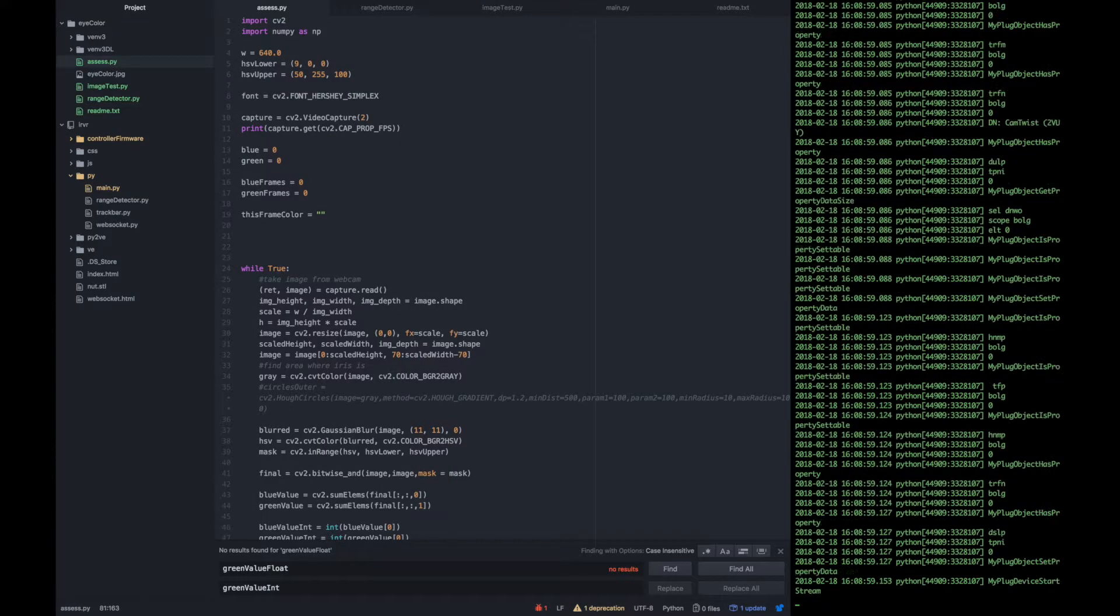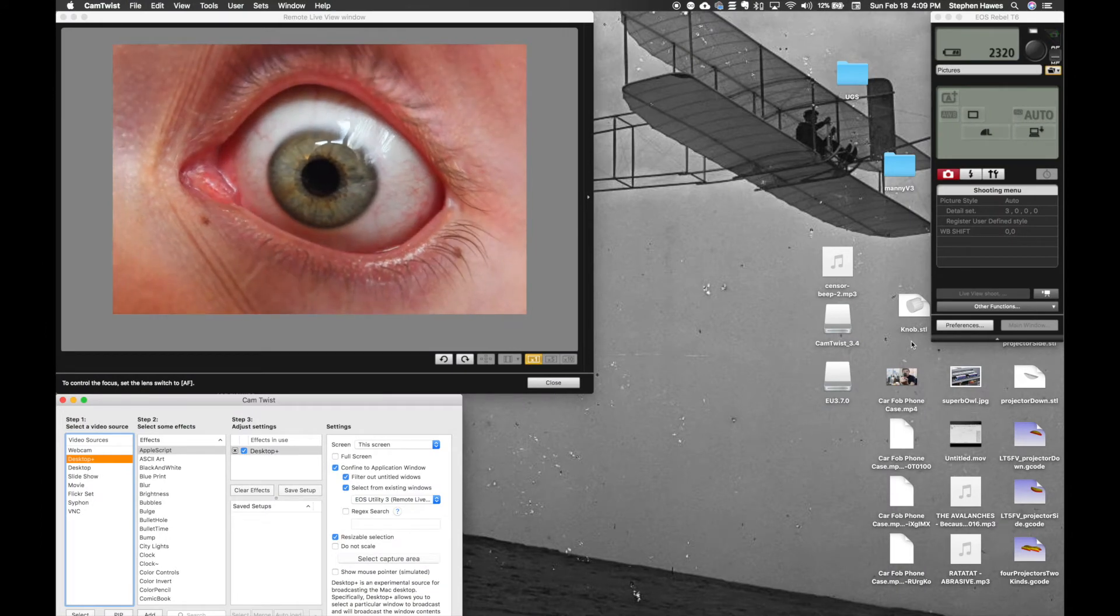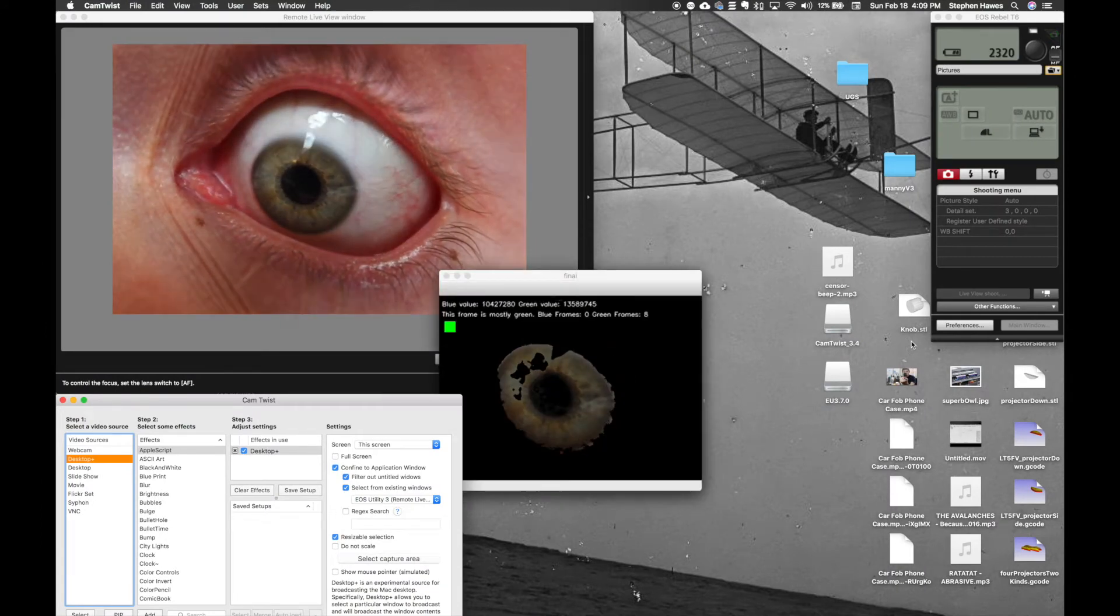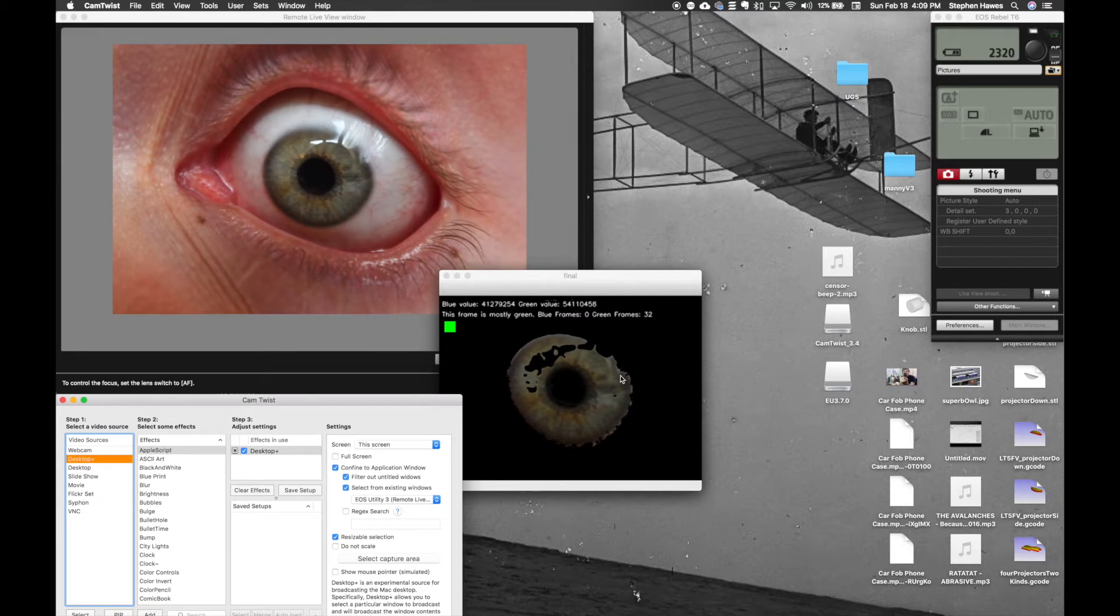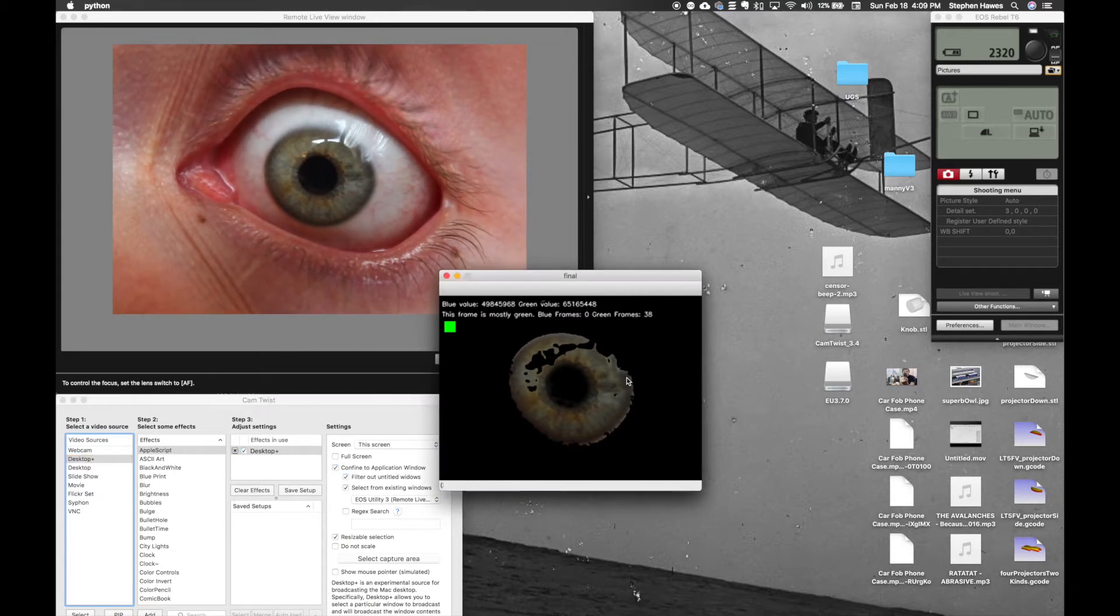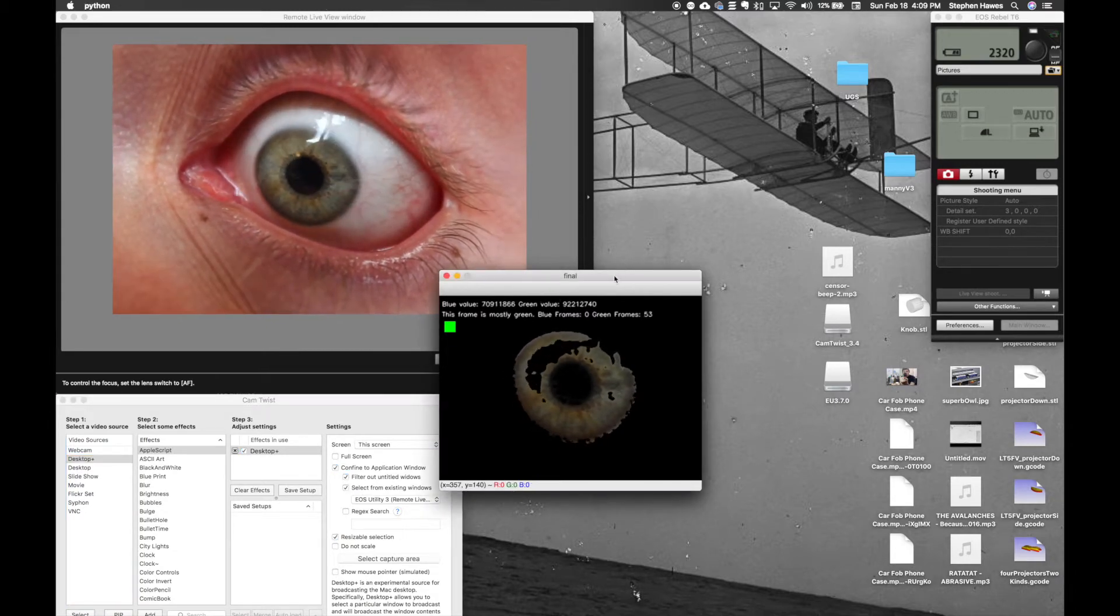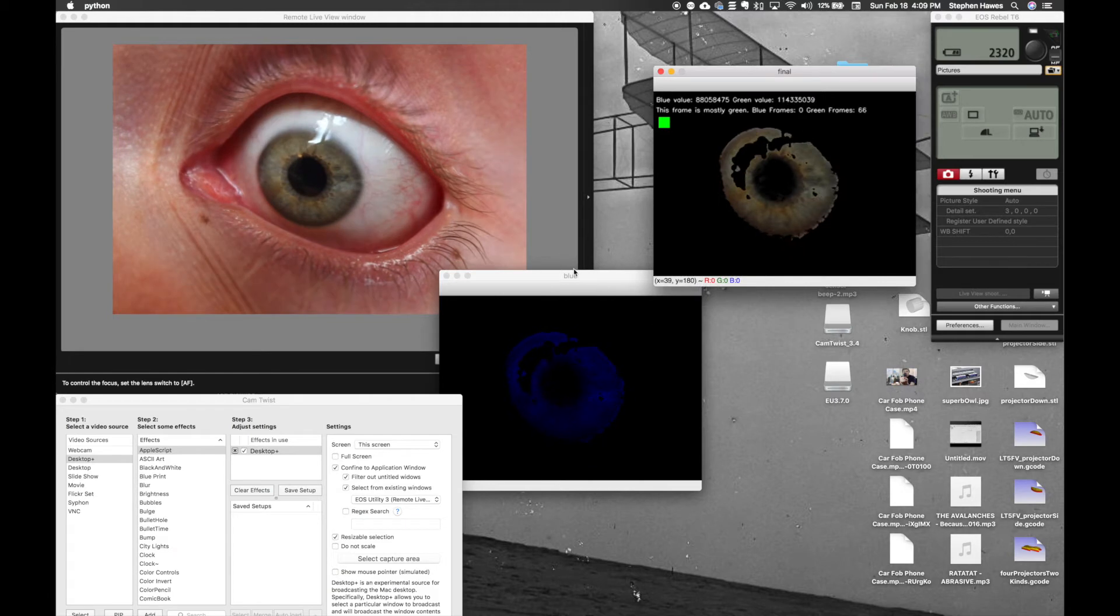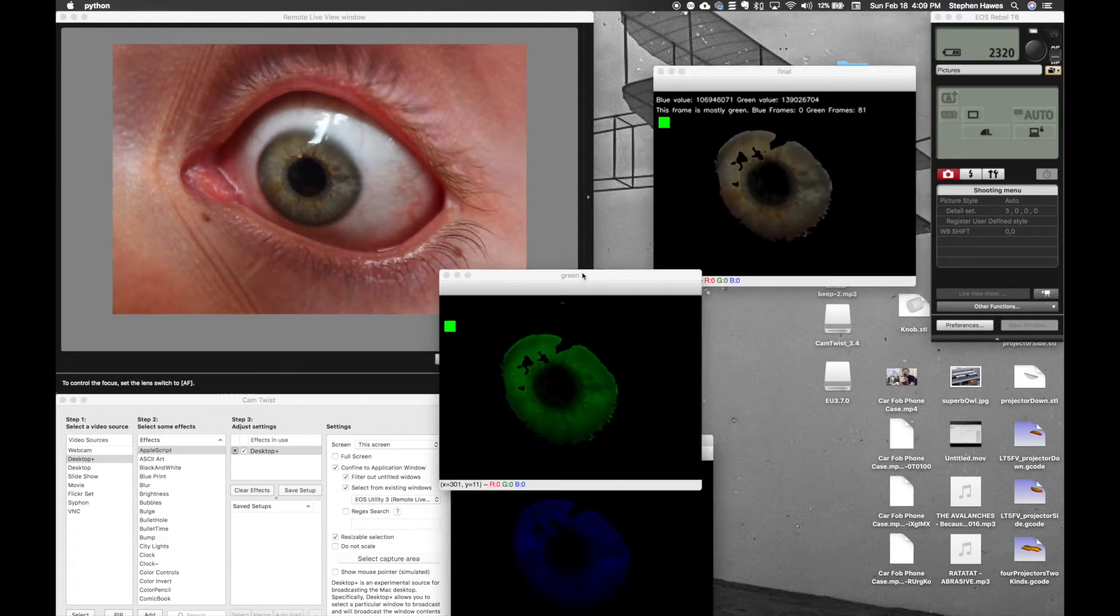The script I wrote uses OpenCV, an awesome library that lets you do a ton of different operations on images. After getting my DSLR connected to my laptop as a webcam, I used some threshold functions to show only my iris, then I could split my eye color up into its blue and green components.